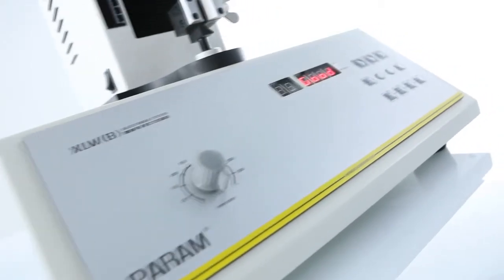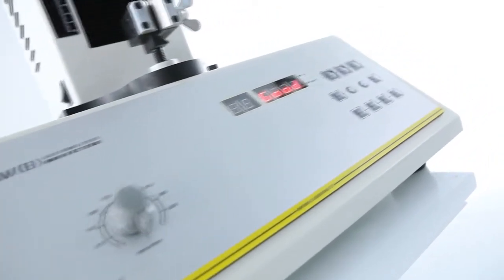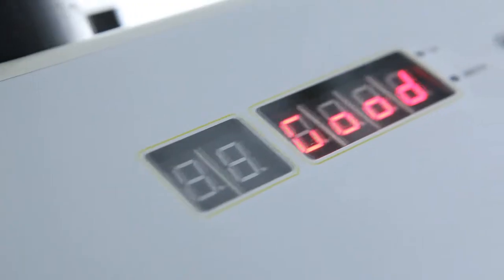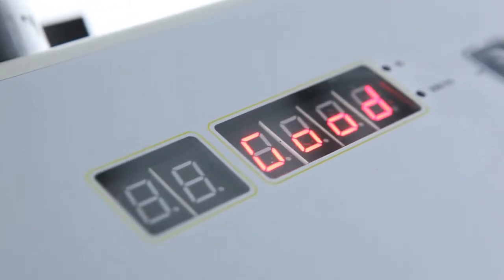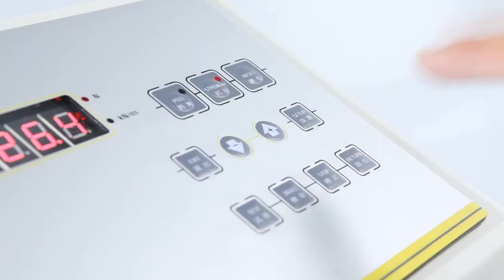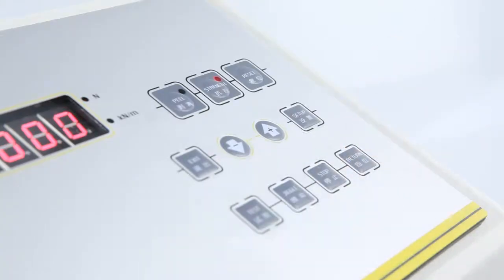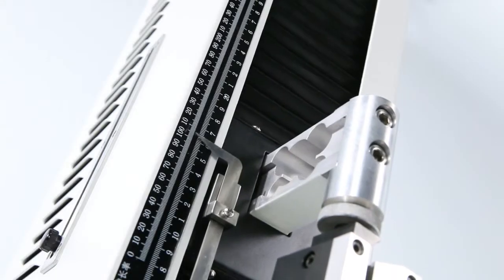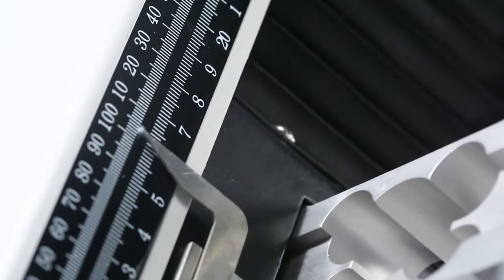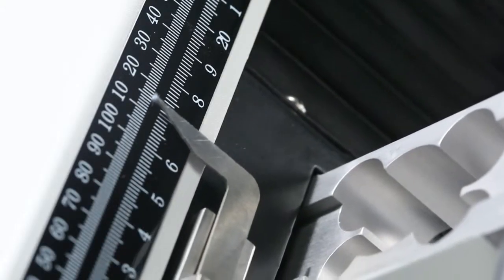The LED digital display and PVC operation panel integrated into the instrument allows users to perform tests without the need of a computer.